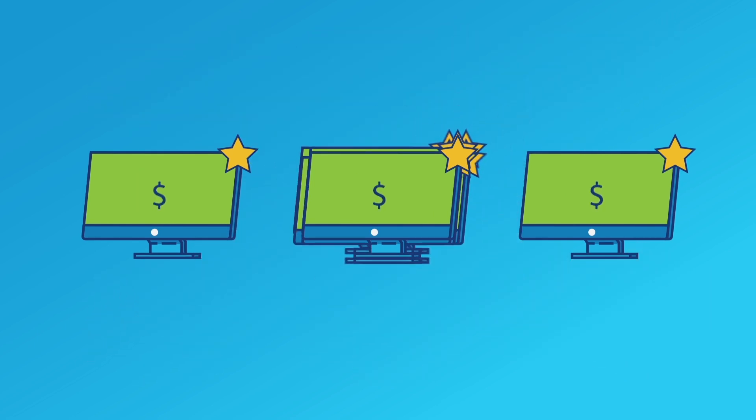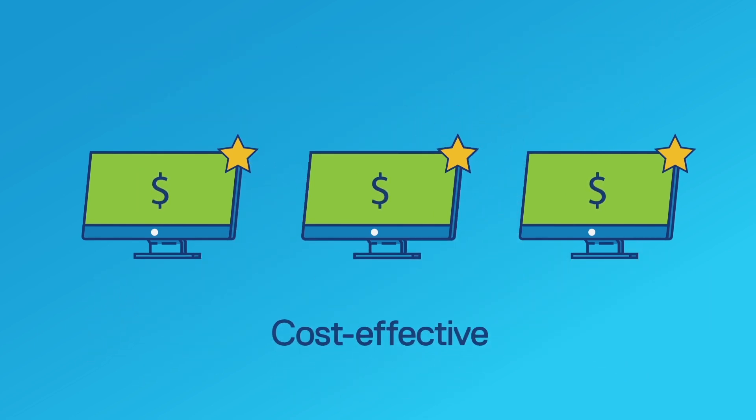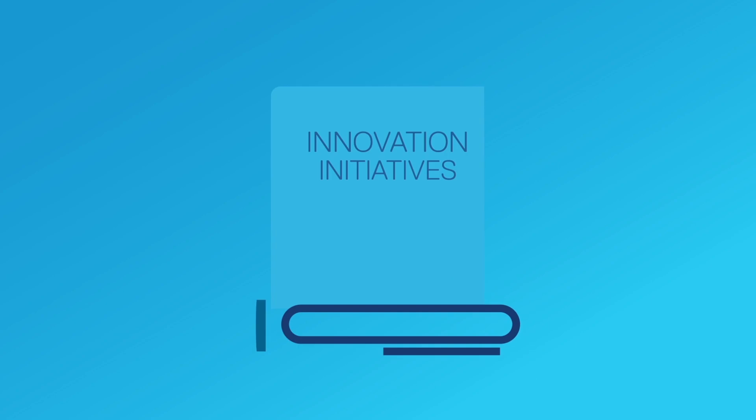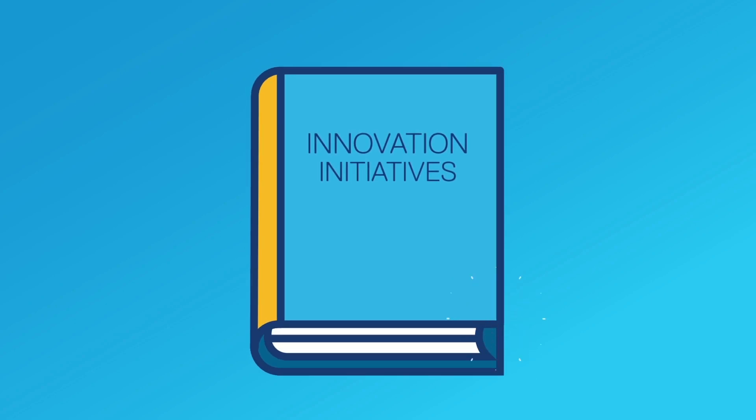You experience more cost-effective, simplified deployments, freeing you to focus on strategic initiatives.